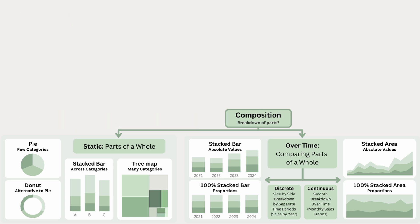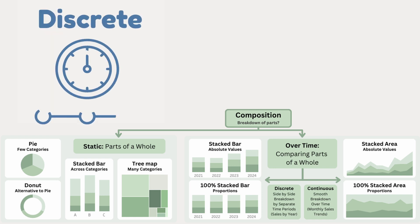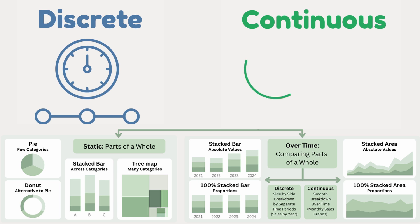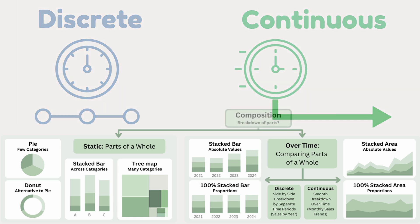Just like in comparison charts, bar charts work best for discrete time periods like years, but when dealing with continuous time and wanting a smoother trend, line or area charts are more effective.